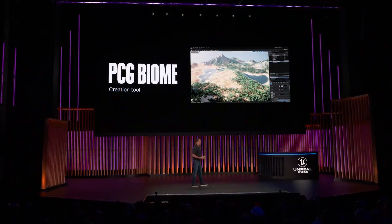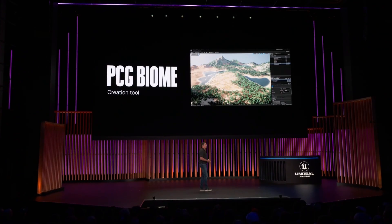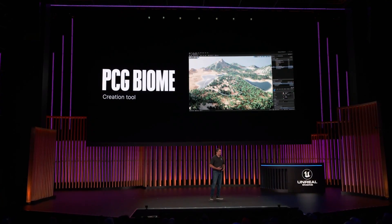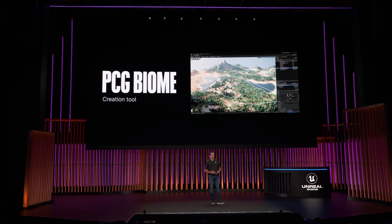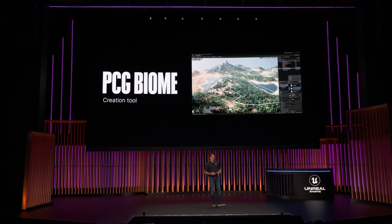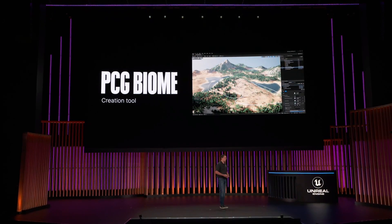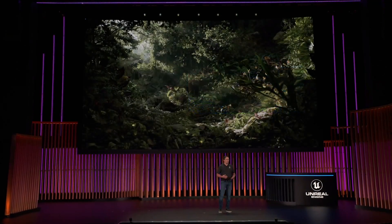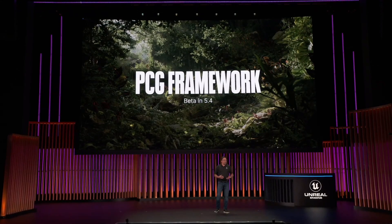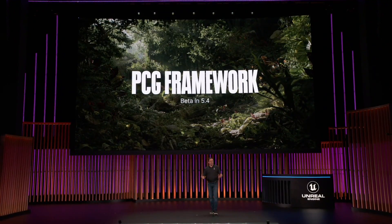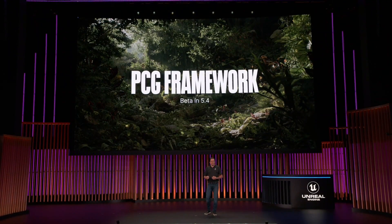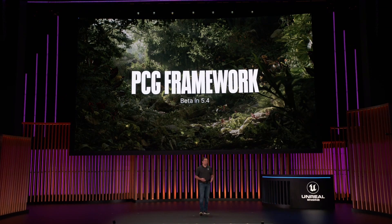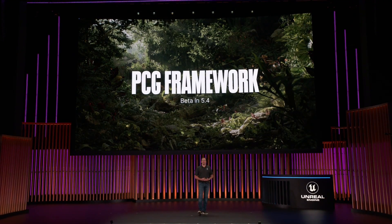To get you started, we are also releasing a PCG biome creation plugin as a concrete example of a flexible data-driven tool built with a systemic approach featuring the latest improvements. We are happy to announce that the PCG framework is going to be production ready by GDC 2025.